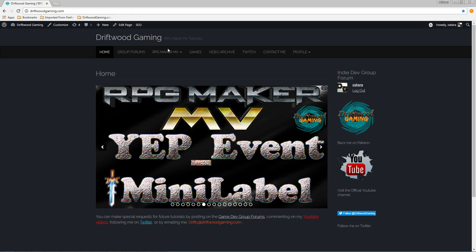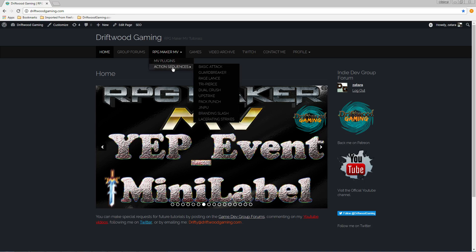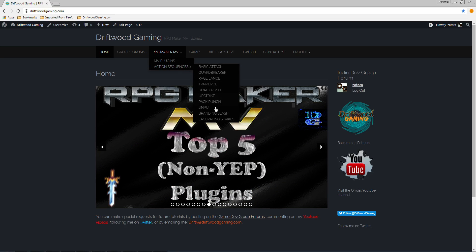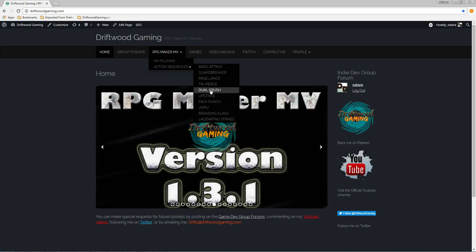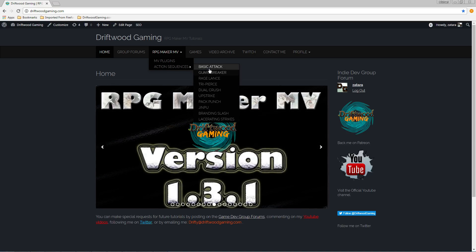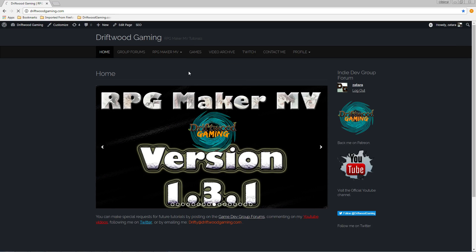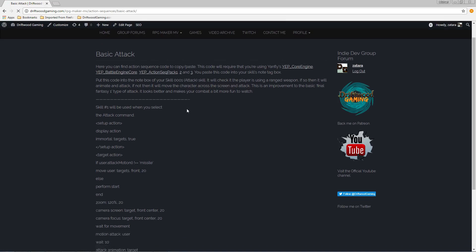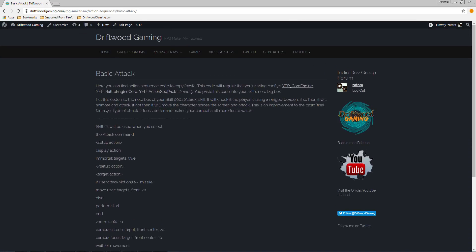So at DriftwoodGaming.com I've updated the action sequences list so that we have 10 action sequences that you can easily copy-paste into your project and turn your regular attacks into something that looks a little bit better. It's really easy to use these action sequences but you will need YanFly's plugins.